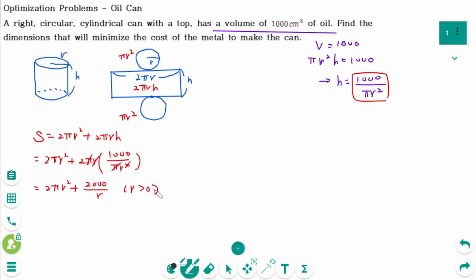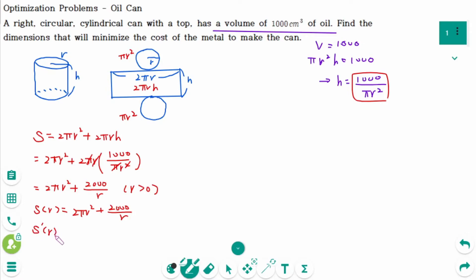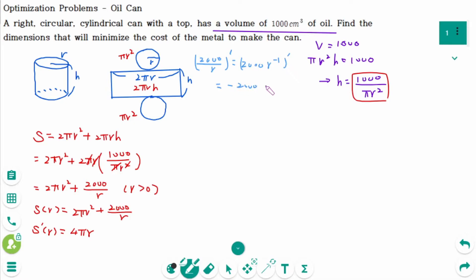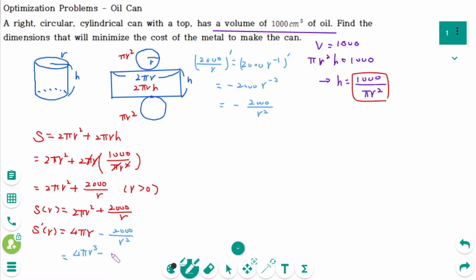Now r > 0. We wish to minimize the surface area: S(r) = 2πr² + 2000/r. Taking the derivative: S'(r) = 4πr − 2000/r², which can be rewritten as (4πr³ − 2000) / r².